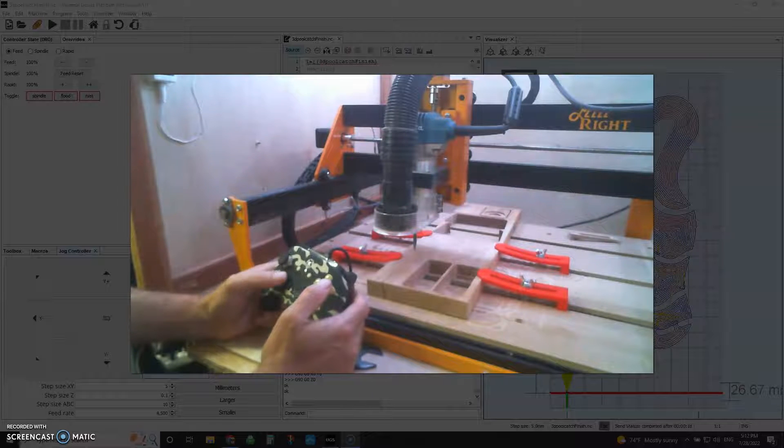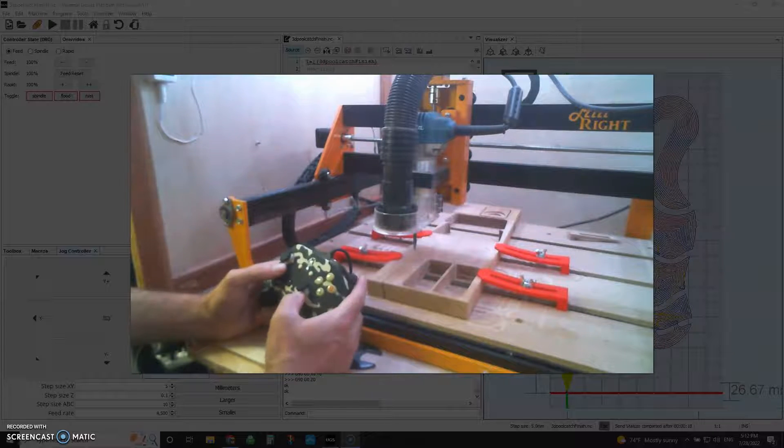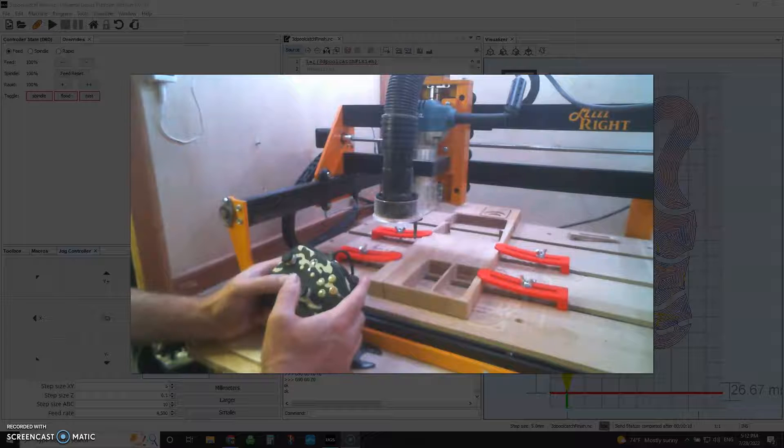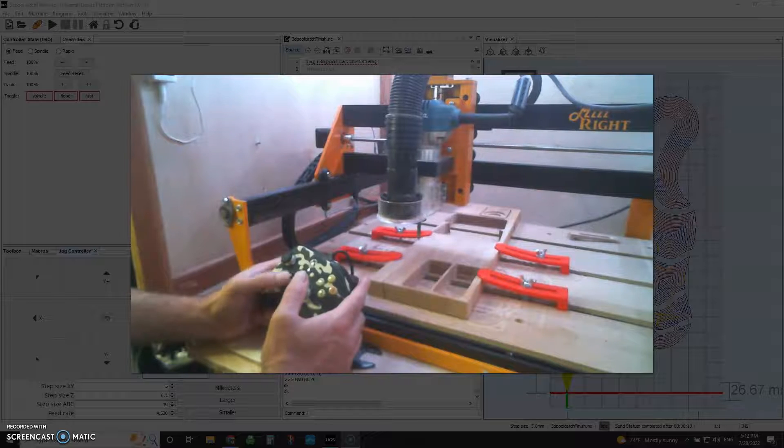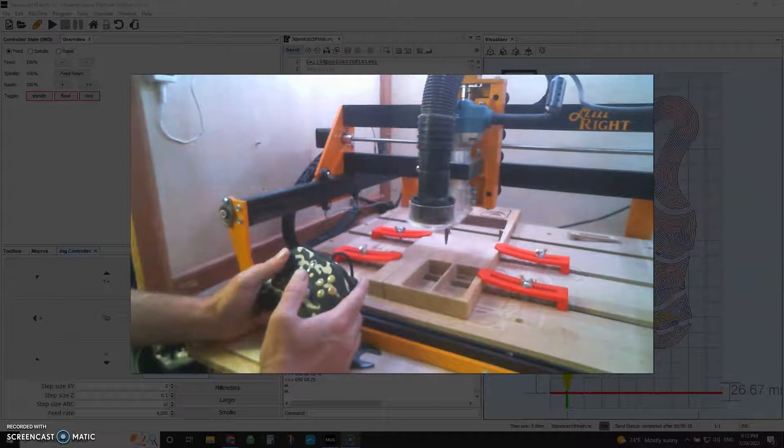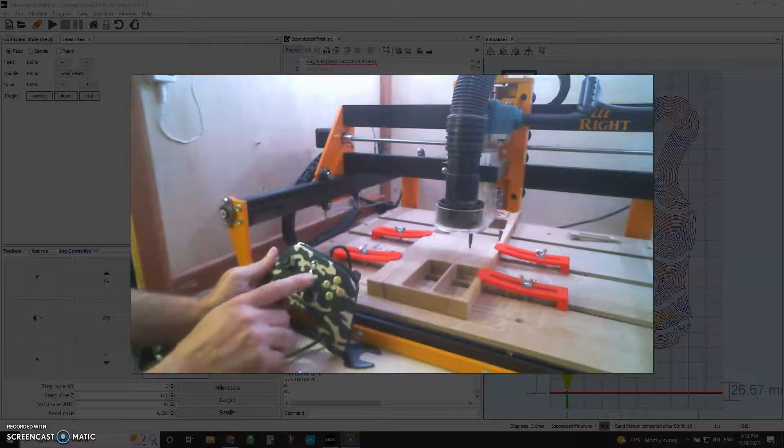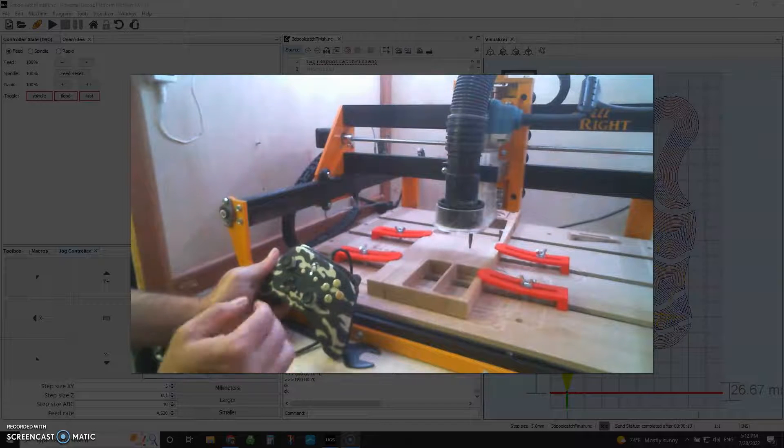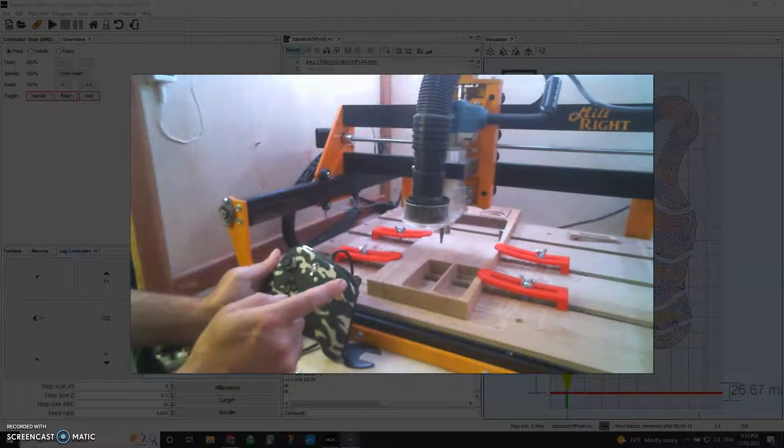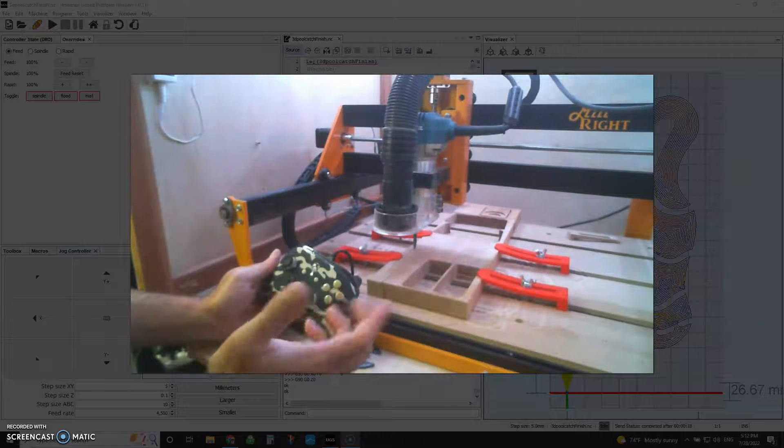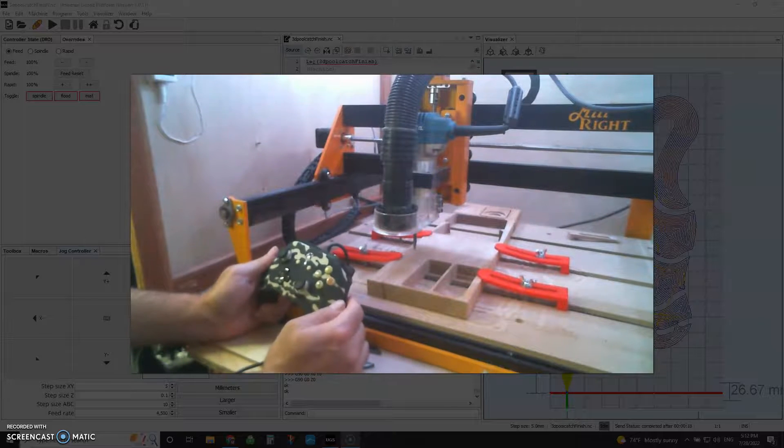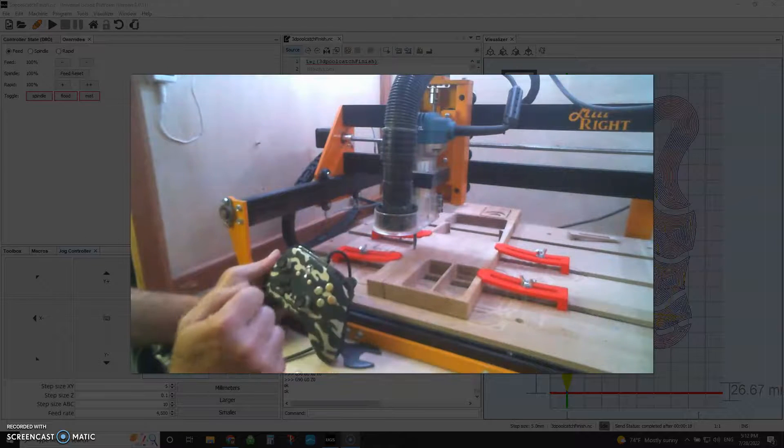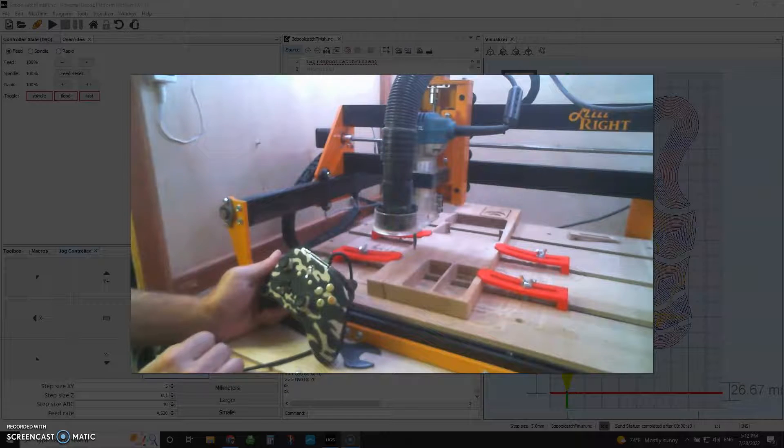So now I can jog this around, I can move this way over here, and I've programmed my select button here to actually go back to zero. So there you have it. Those are really the only two buttons I programmed. Everything else I left alone.